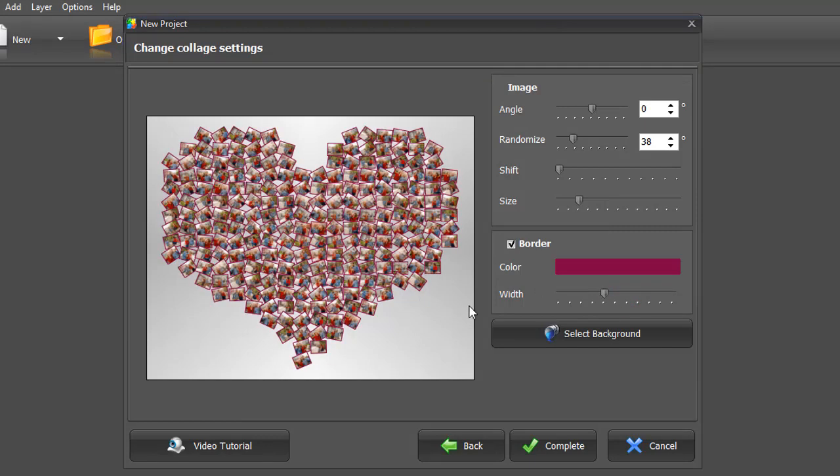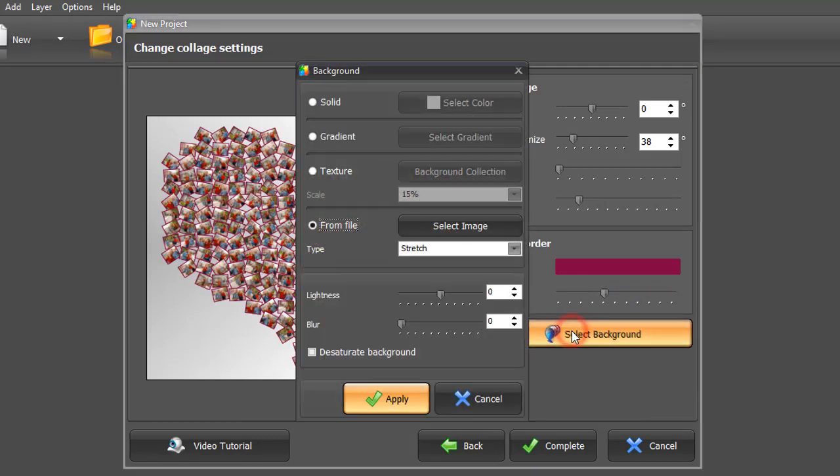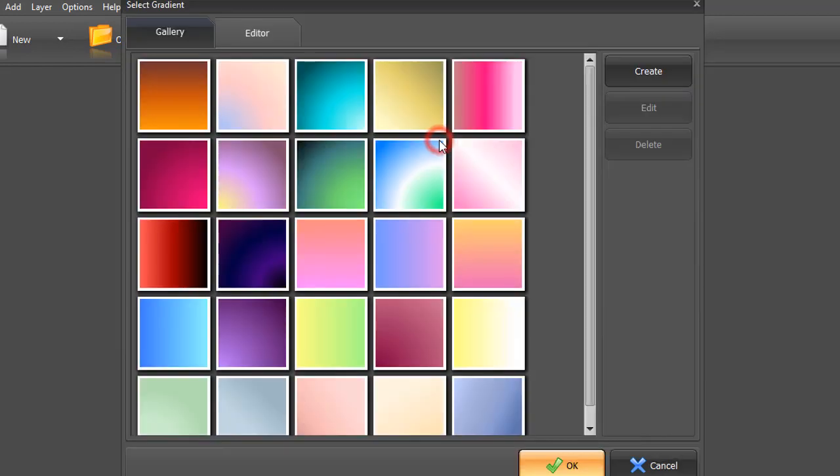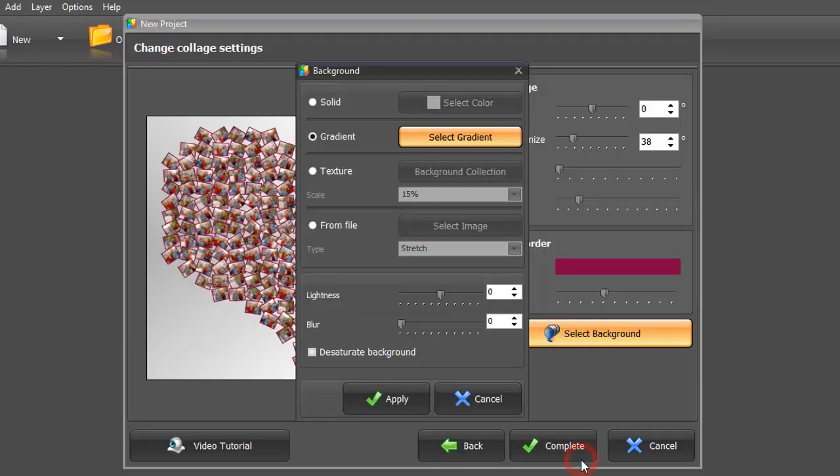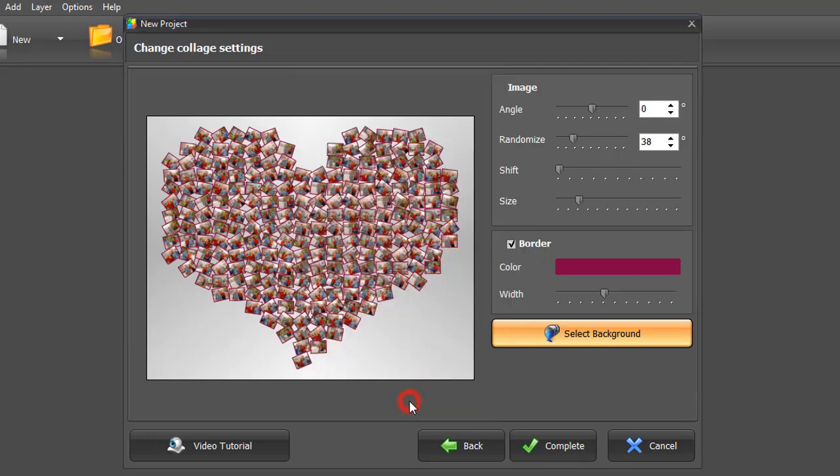Choose the background color as a final step. We decided to go with a gradient. Click Apply.